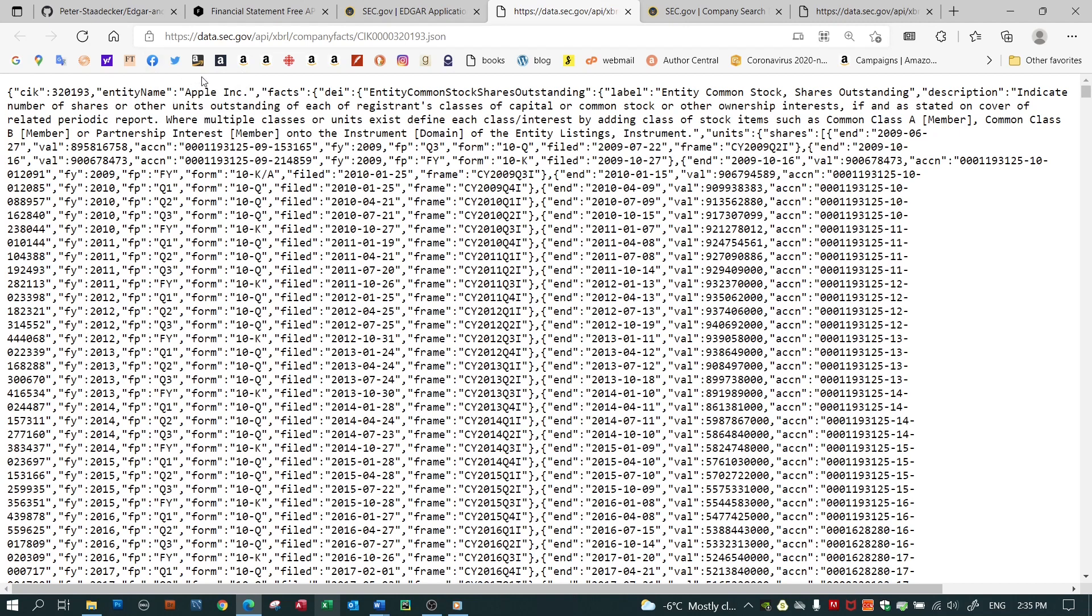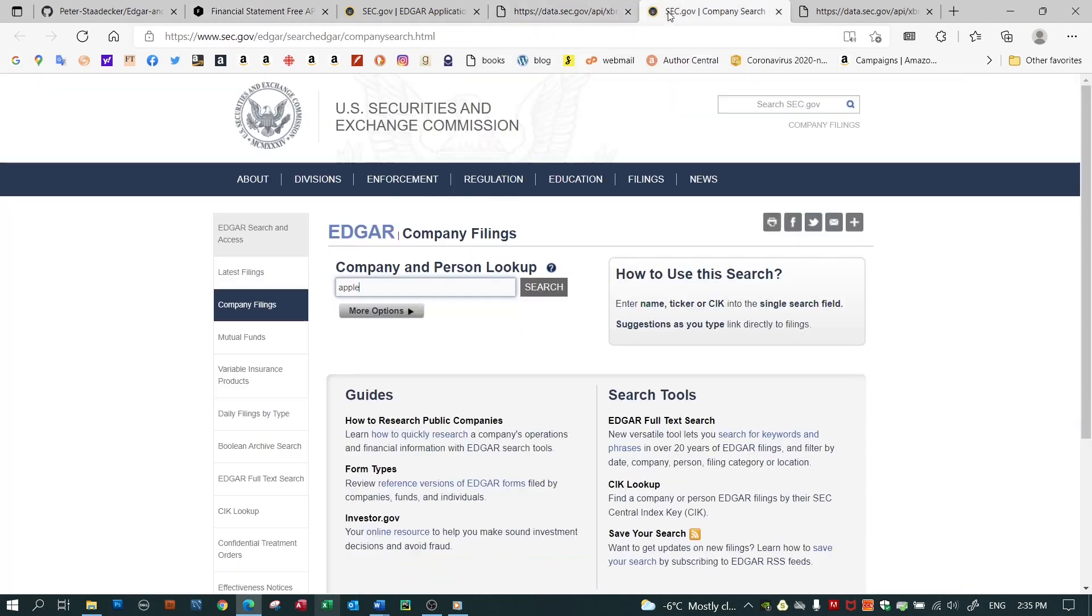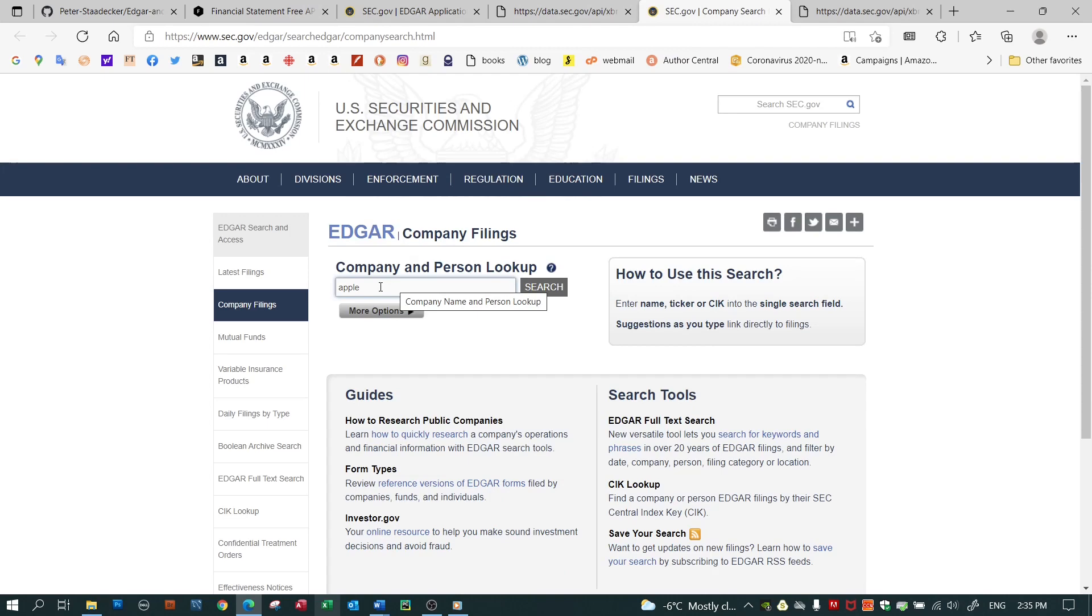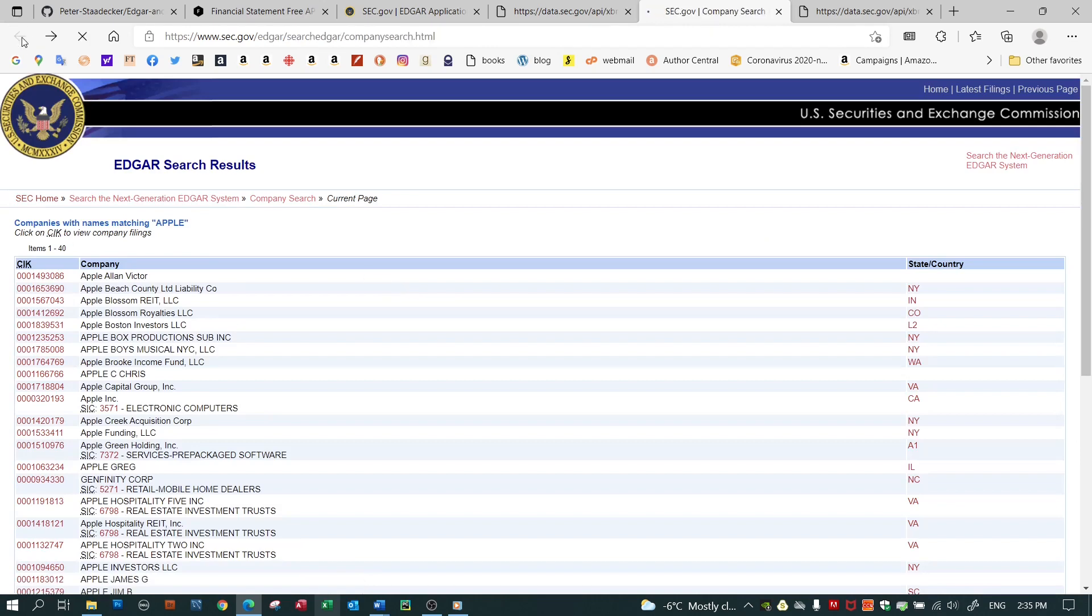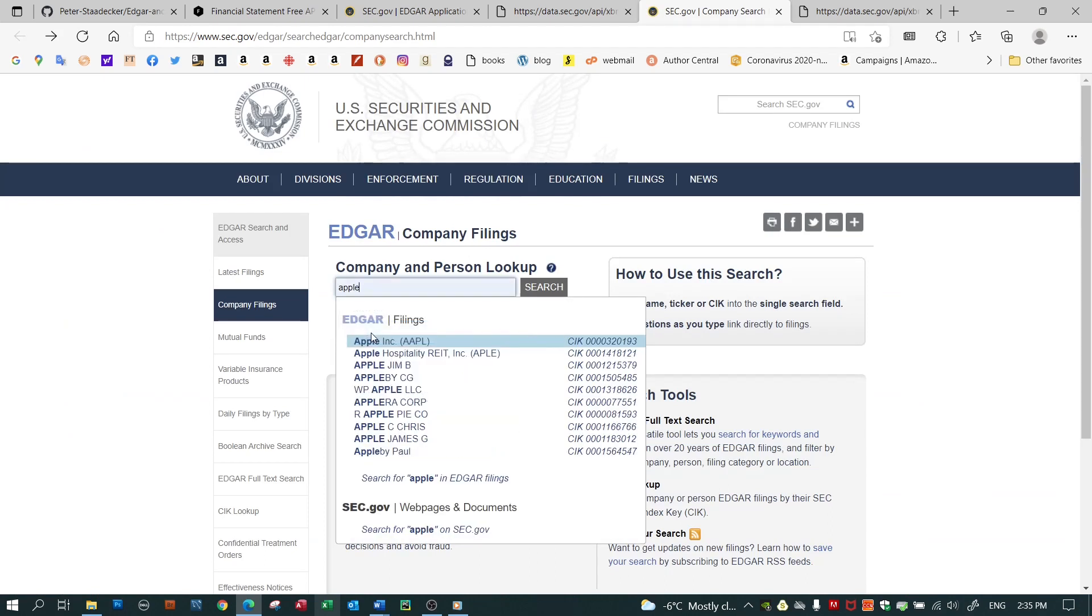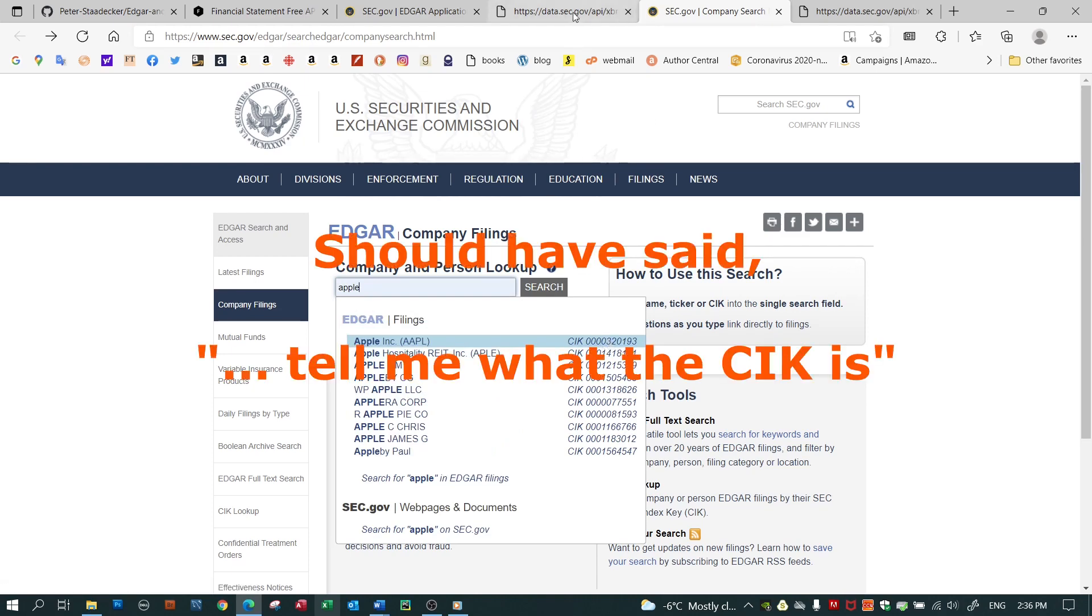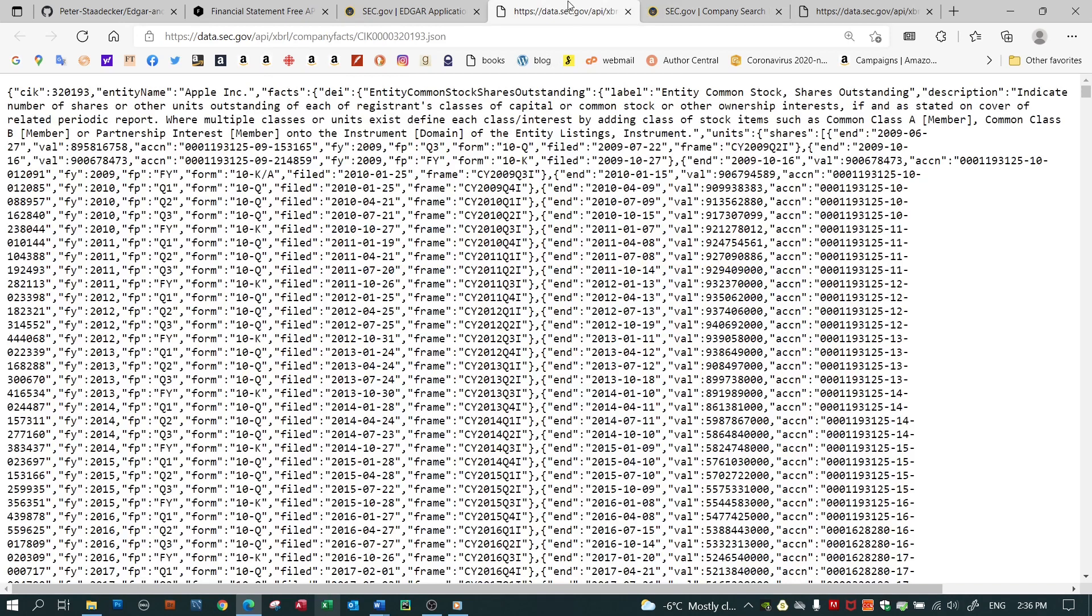Well, there are places you can programmatically look them up. For instance, back on financialmodelingprep.com, or manually you can go to the SEC's page, and if you do a search for, let's say Apple... If I type in Apple here, it'll tell me what the CIK is. Using that, I can go through this first API and look at all kinds of data for Apple.